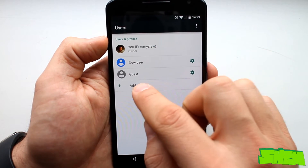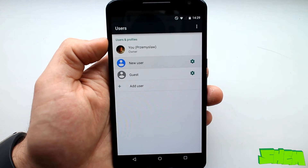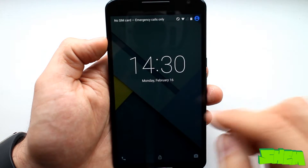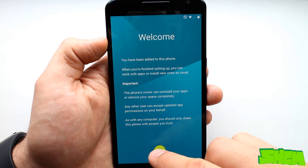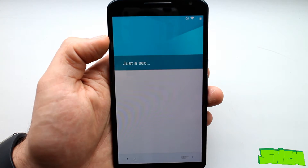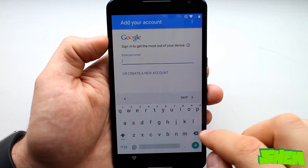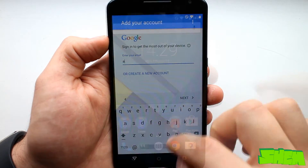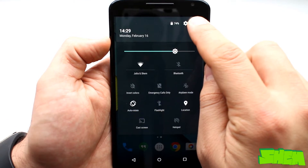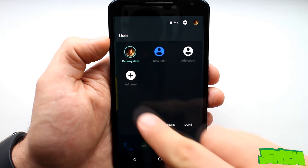Yet another new feature in the new Android release is the support for multiple users. Although this could theoretically be found in KitKat, now it's fully functional. You can now create additional user profiles. The device administrator can restrict access to calls and messages and delete user profiles at any time. To switch users, all you have to do is click on a little icon in the upper right corner of the notification menu.